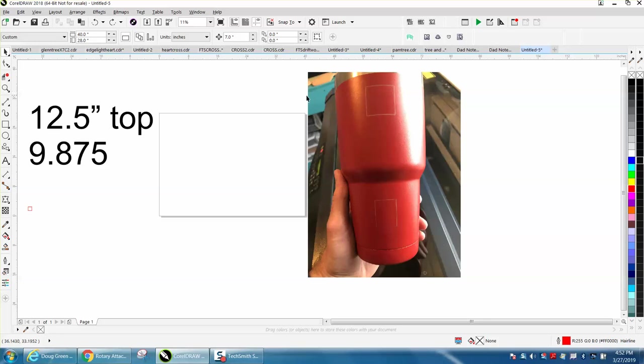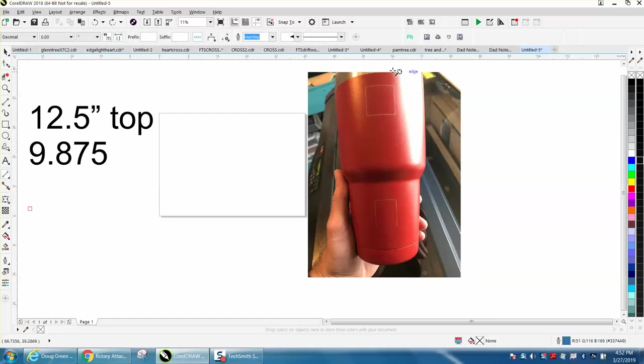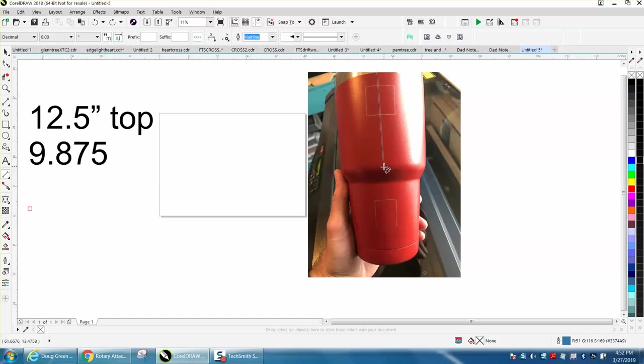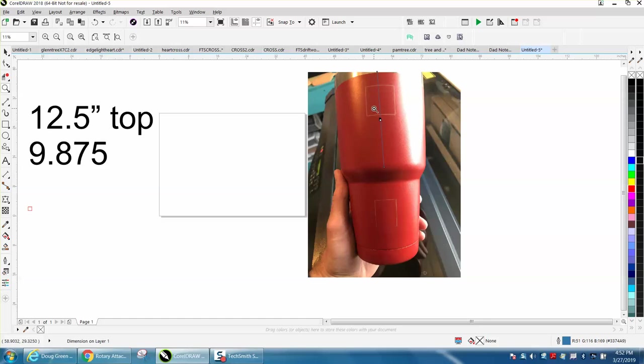When I do a tumbler, I measure the distance from that lip right there to the writable surface. Of course, this picture is way too big. Then I center it with just a tape measure or ruler. He did send me a picture showing that he's running center-center. It doesn't matter what size cup you have if you're doing center-center.